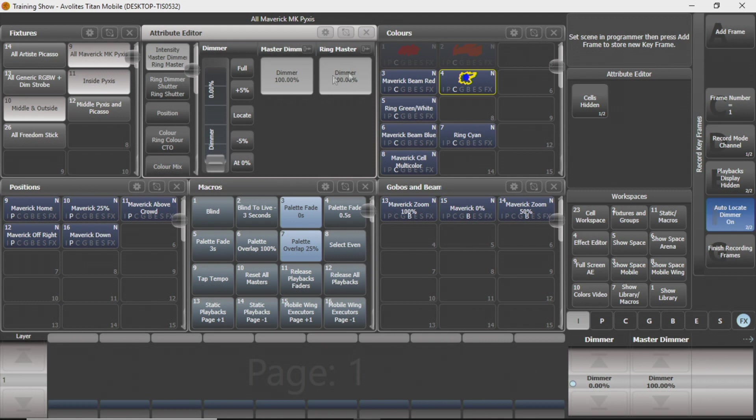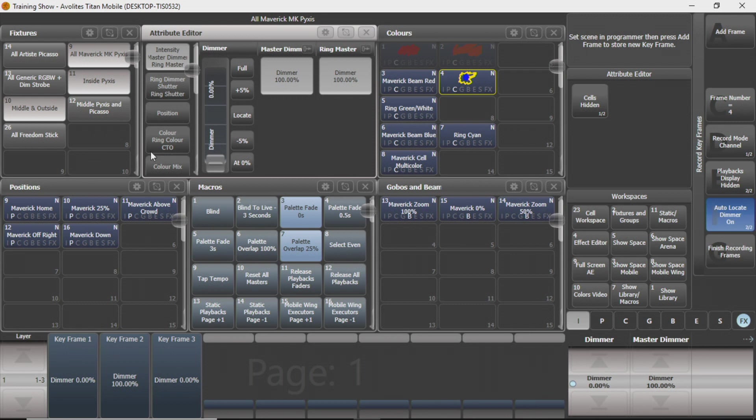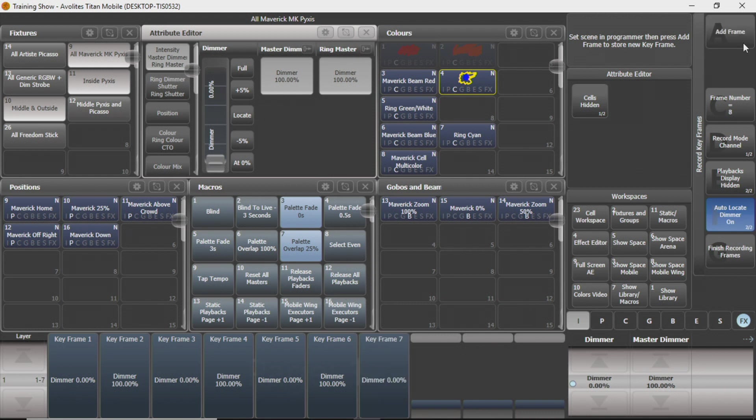I'm going to add frame, bring everything back up, add frame, bring everything back down. We'll do a couple more of those just so you can really see the full effect of the effect editor after this. And back down to zero. See now I've got seven frames recorded.